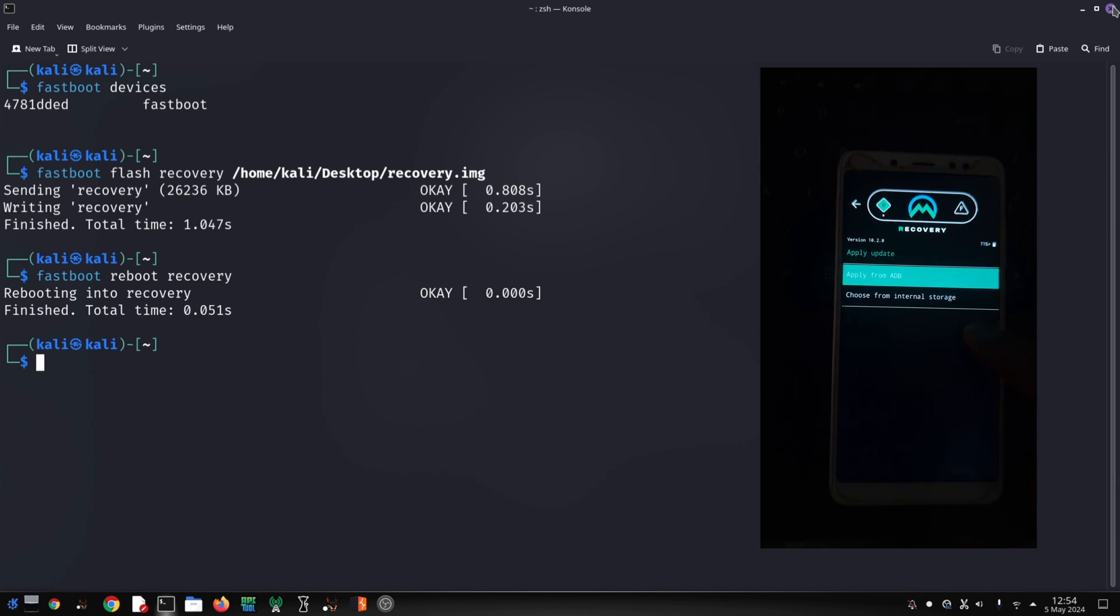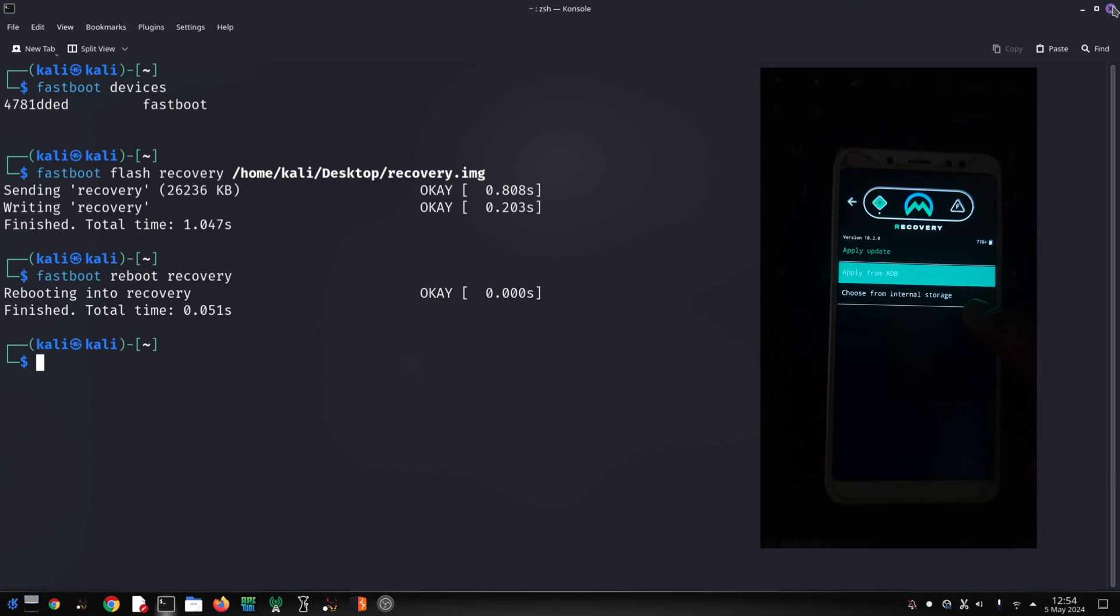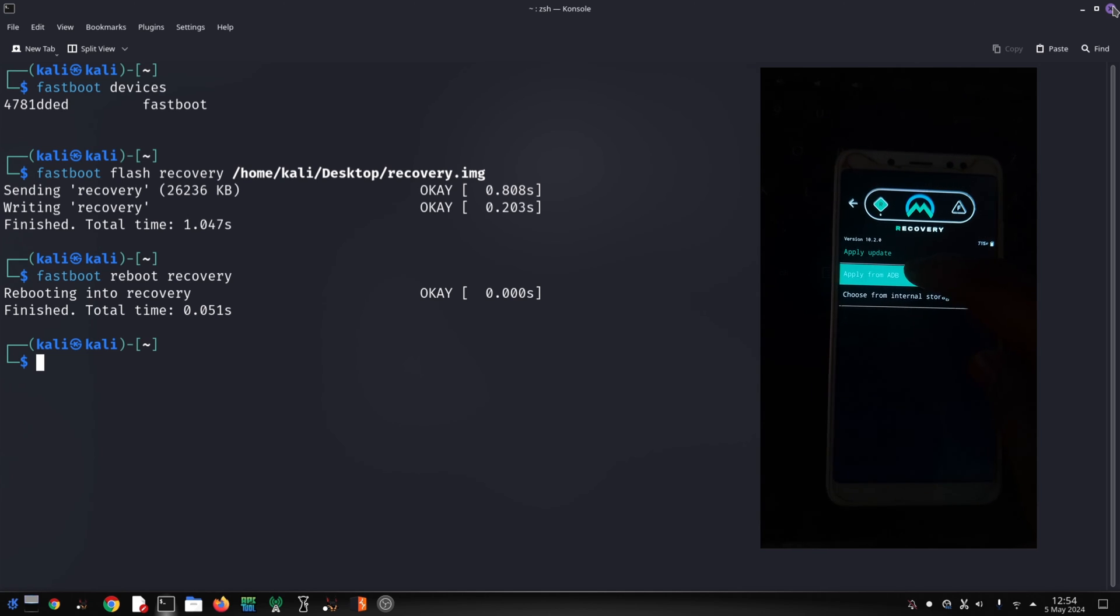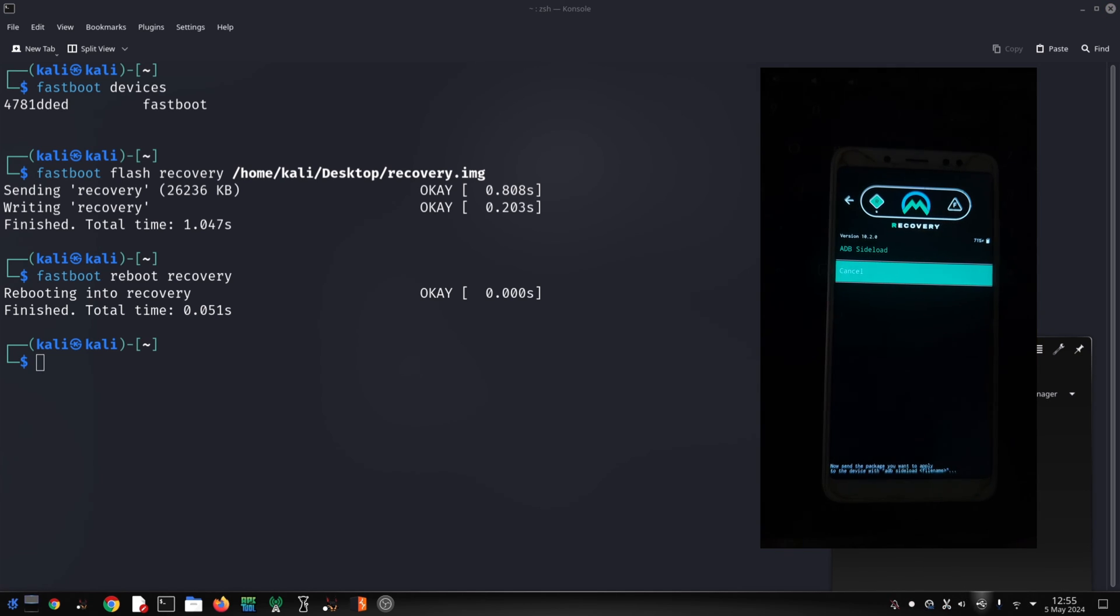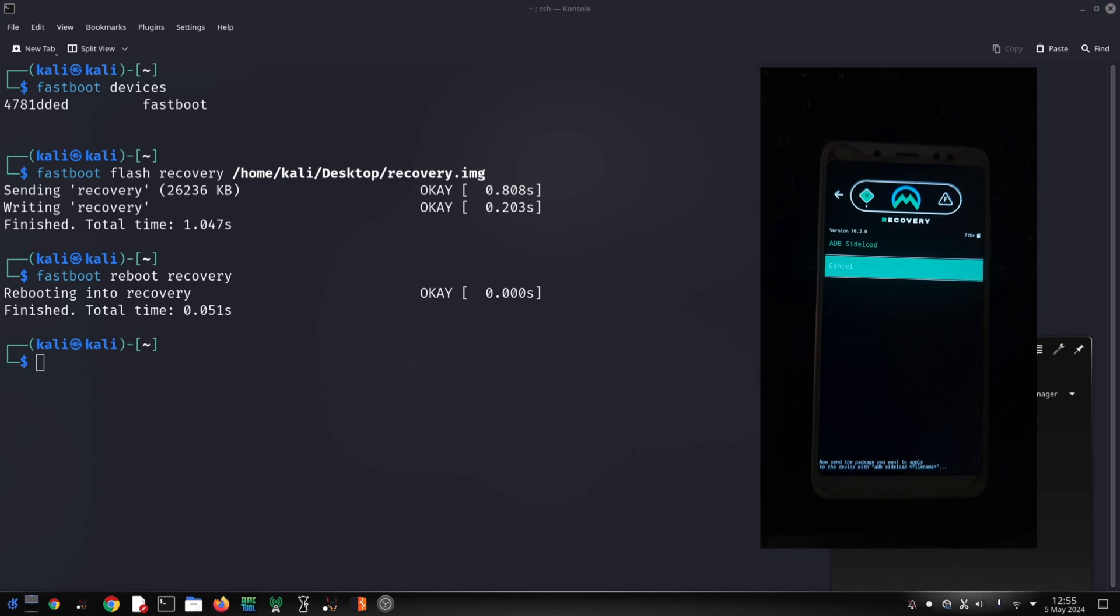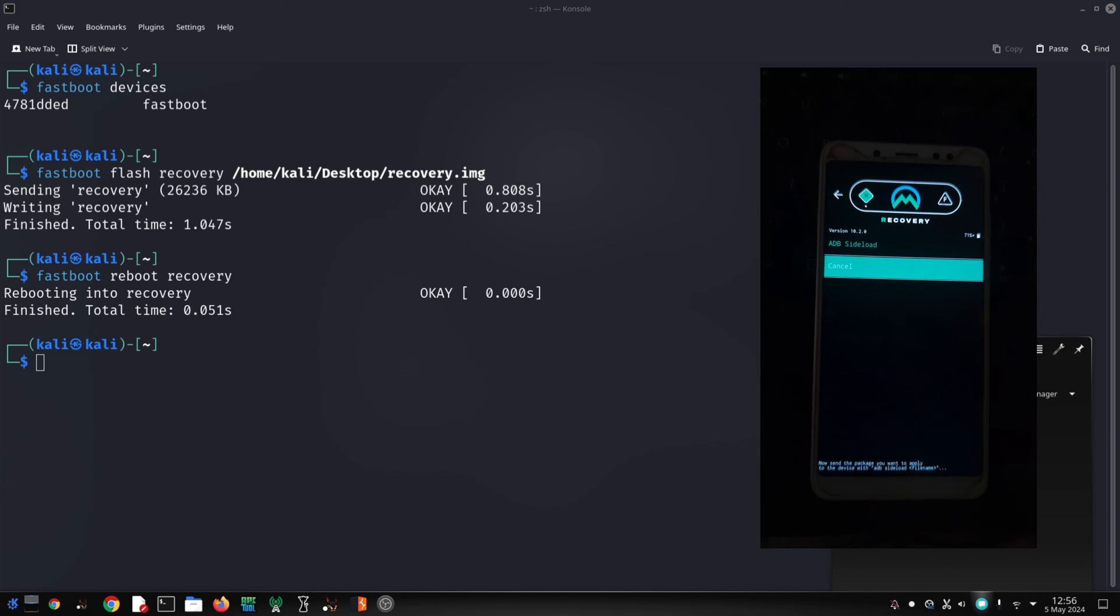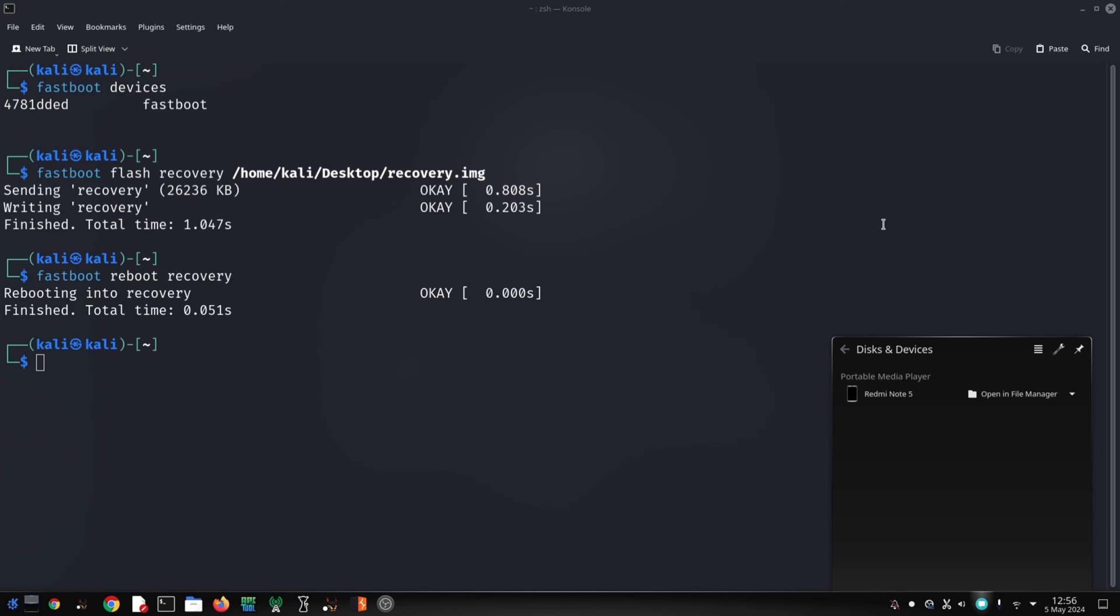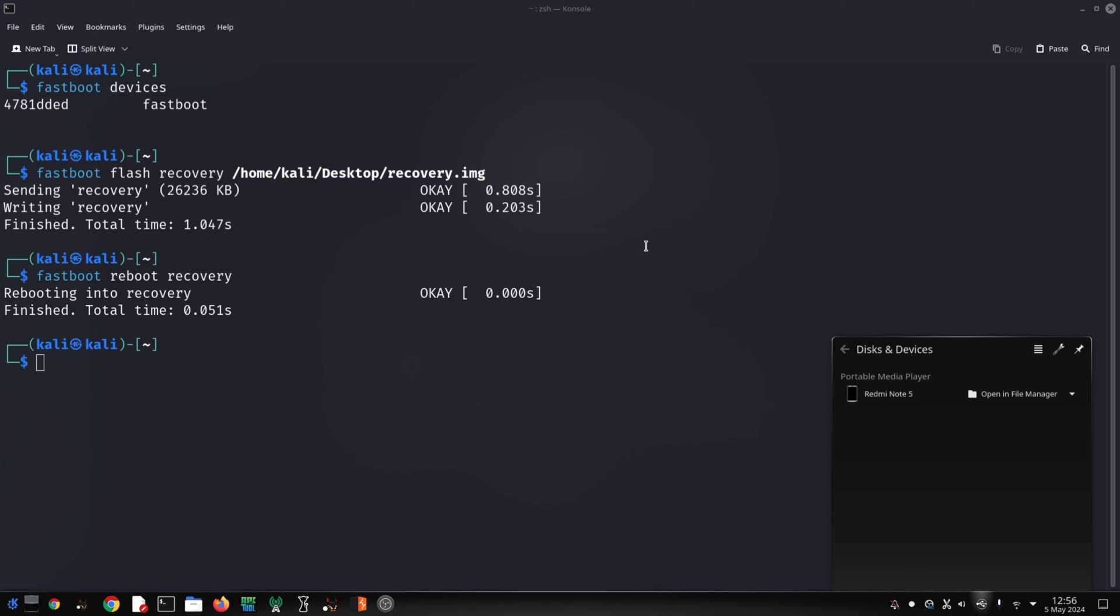The ROM will now be flashed onto your device. This may take a few minutes. If you downloaded vanilla ROM and want to sideload the GAPPS, repeat the apply update and sideload step again to flash the GAPPS package.